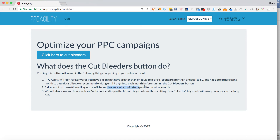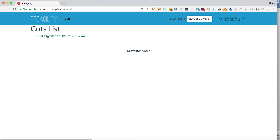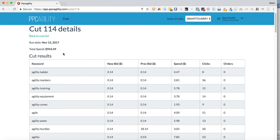For most keywords this just takes spend down to zero. We'll also show you how much you've been spending on those filtered keywords. So you click 'click here to cut the bleeders' and then you can go do something else while it runs — it plugs into your account and makes the adjustments. Then you see a list of cuts here. For example, cut number 114 was done on November 12th, 2017.